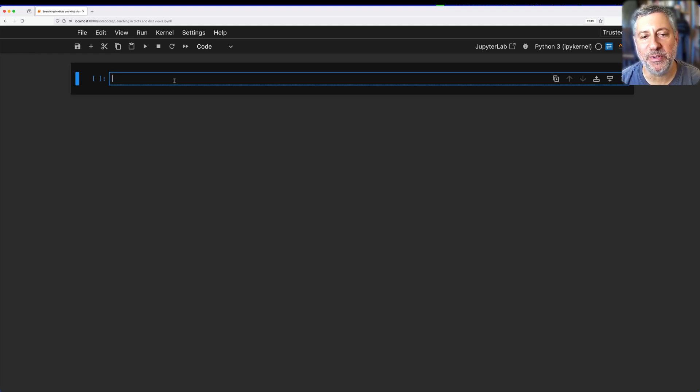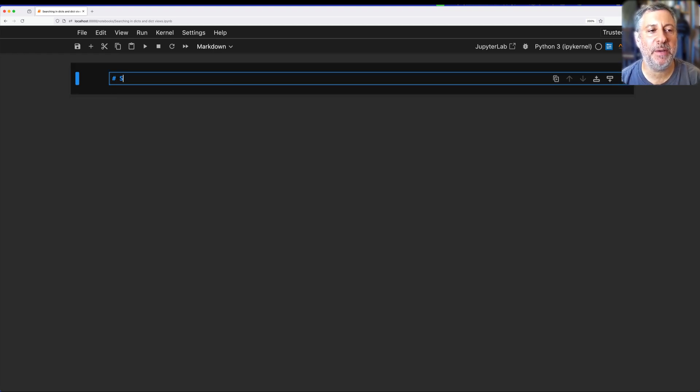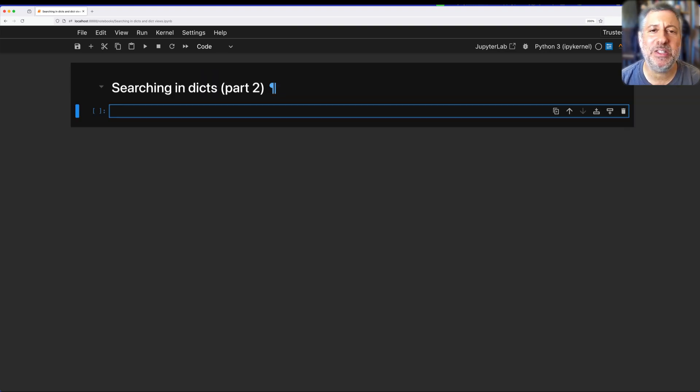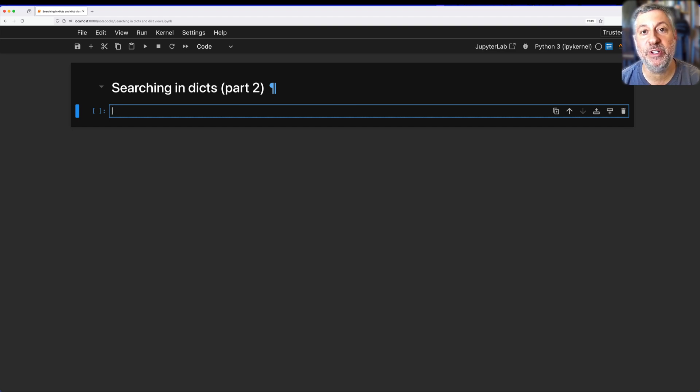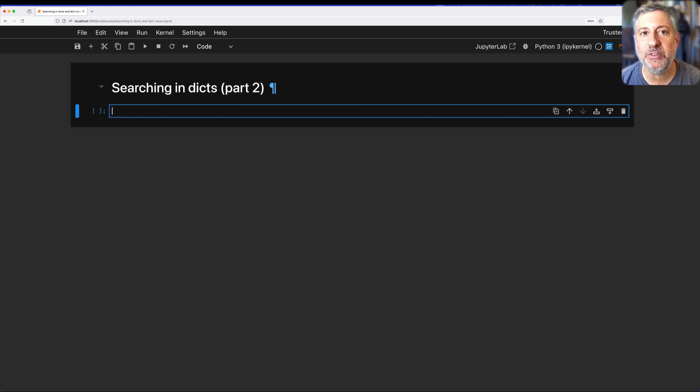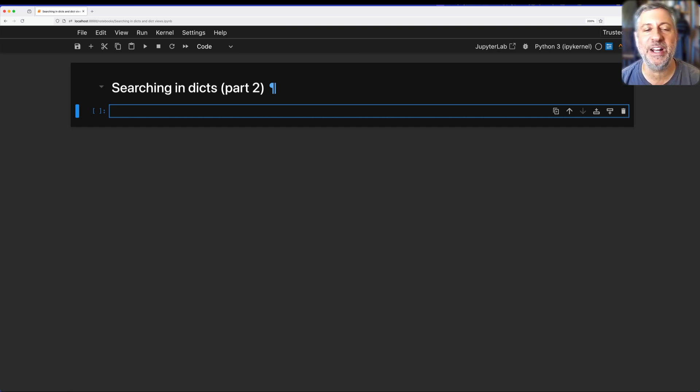Hey there, Python trainer Reuven Lerner here, and today I want to talk about searching in dicts, part two. Why part two? Because about a week or two ago,